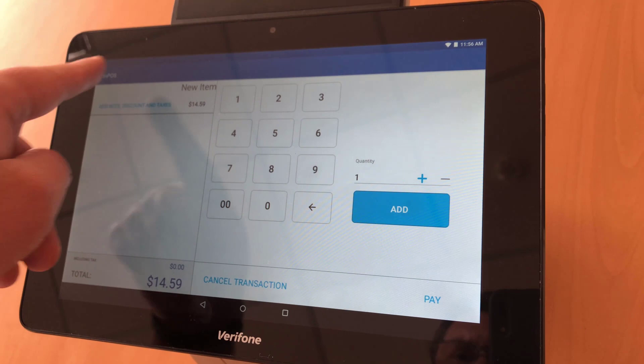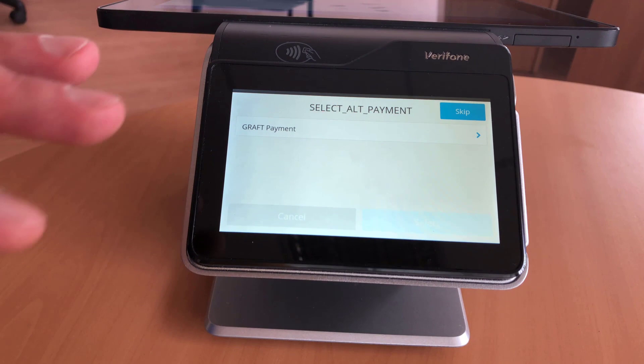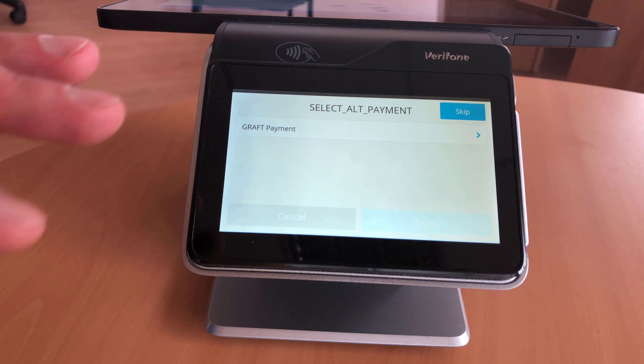Now we need to choose the payment method. In our case that will be Grab, so I hit Charge. On the second display we have the available payment options — it might be credit card or something else — but in our case we will choose Grab payment.